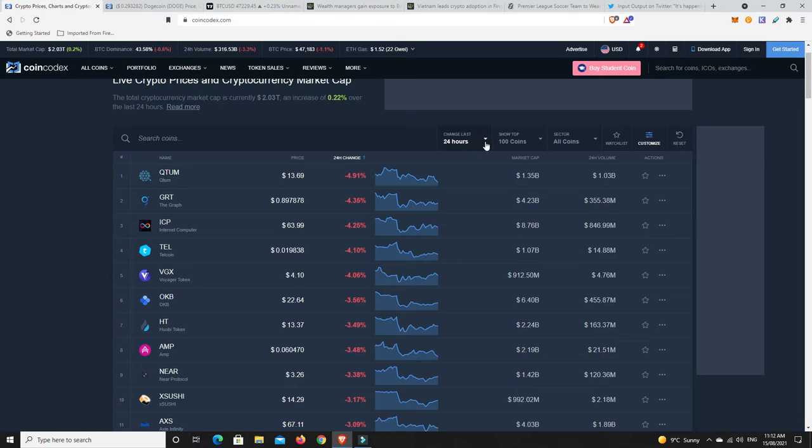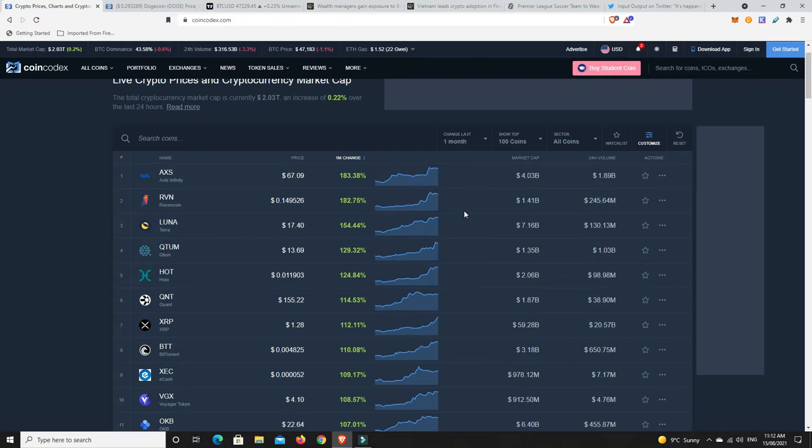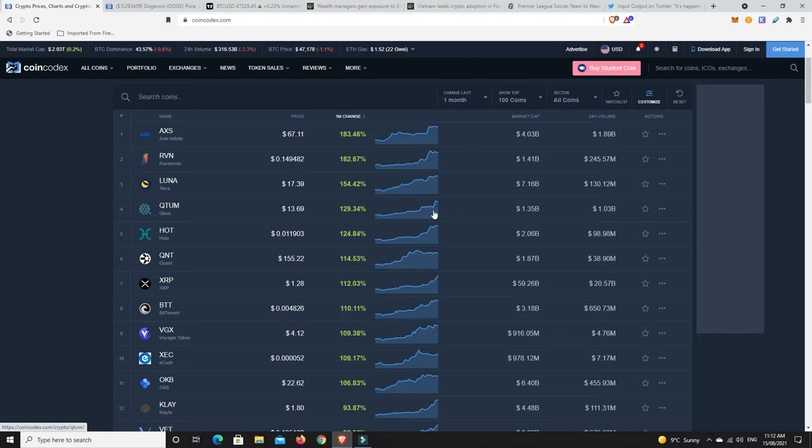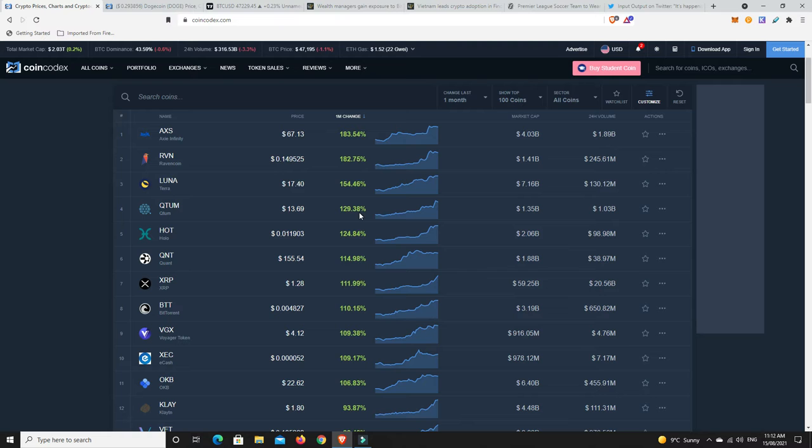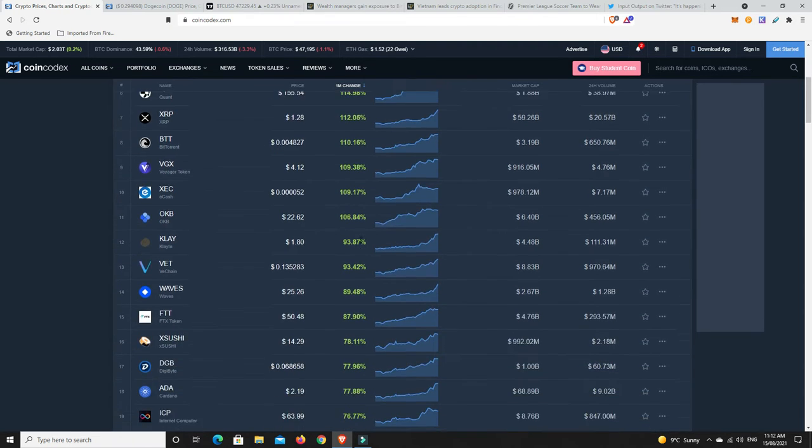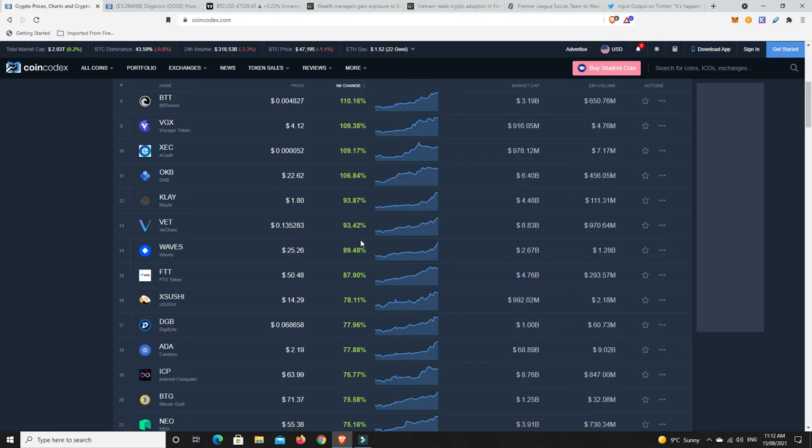What I want to do is have a look at how things have done over the last month. There has been some major moves in this market. That's because it hit lows. People bought the lows. And now people are starting to jump on.